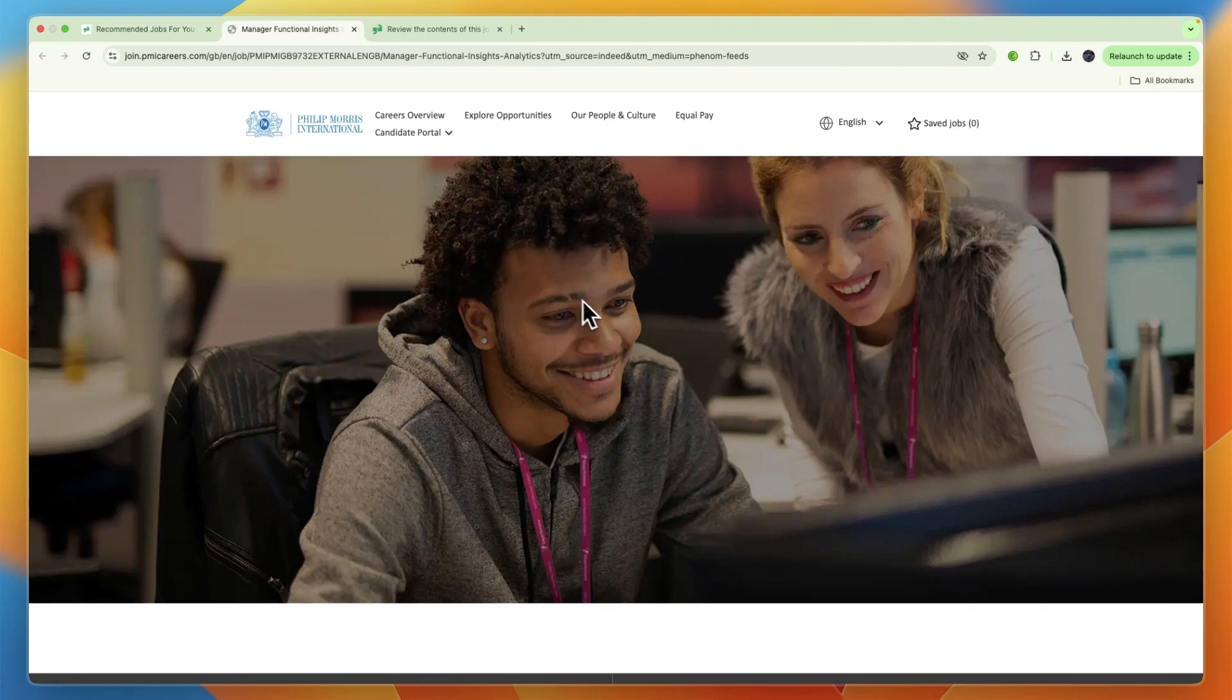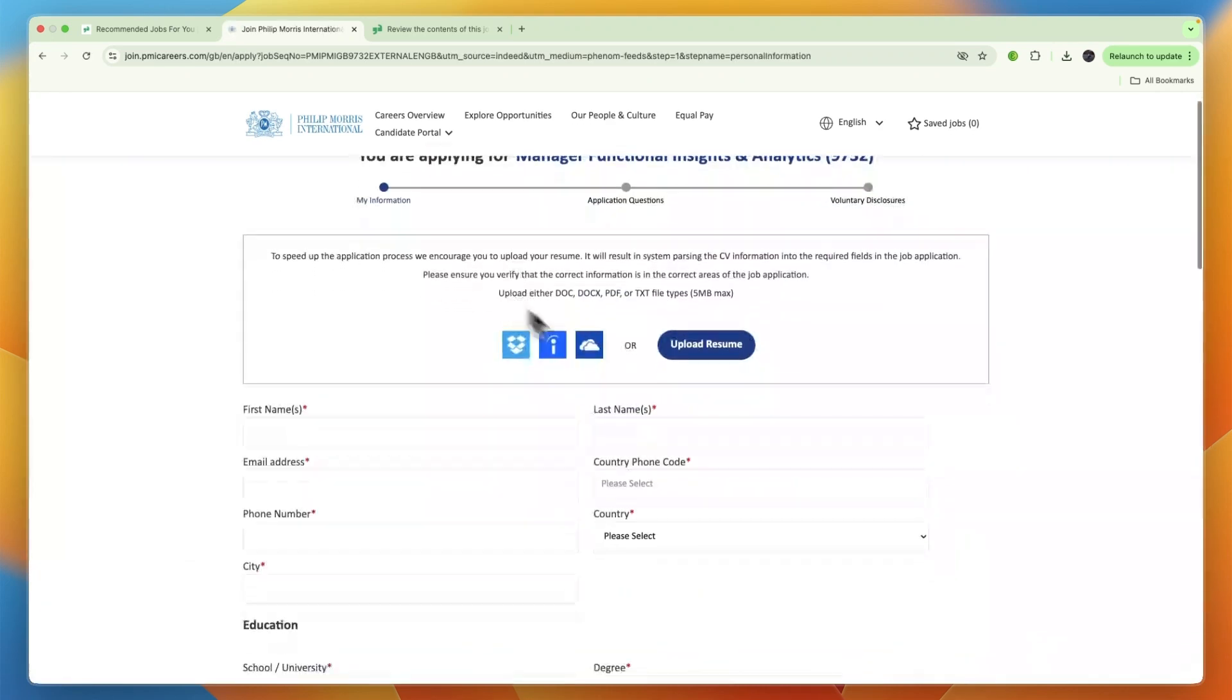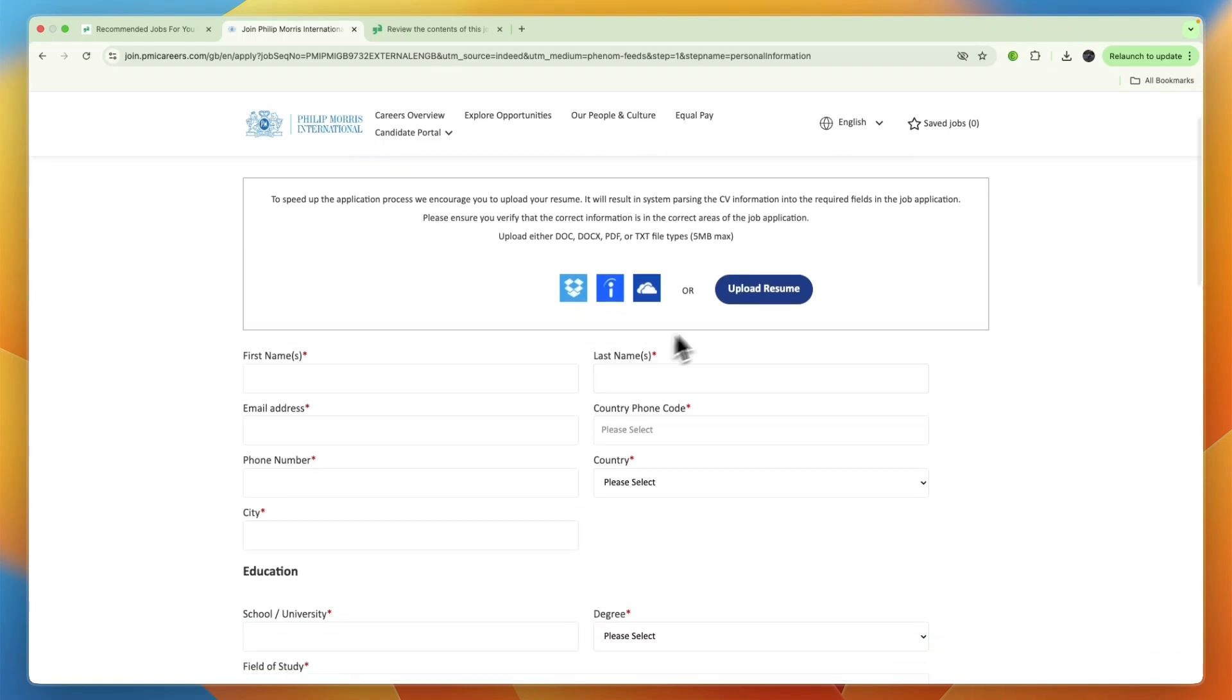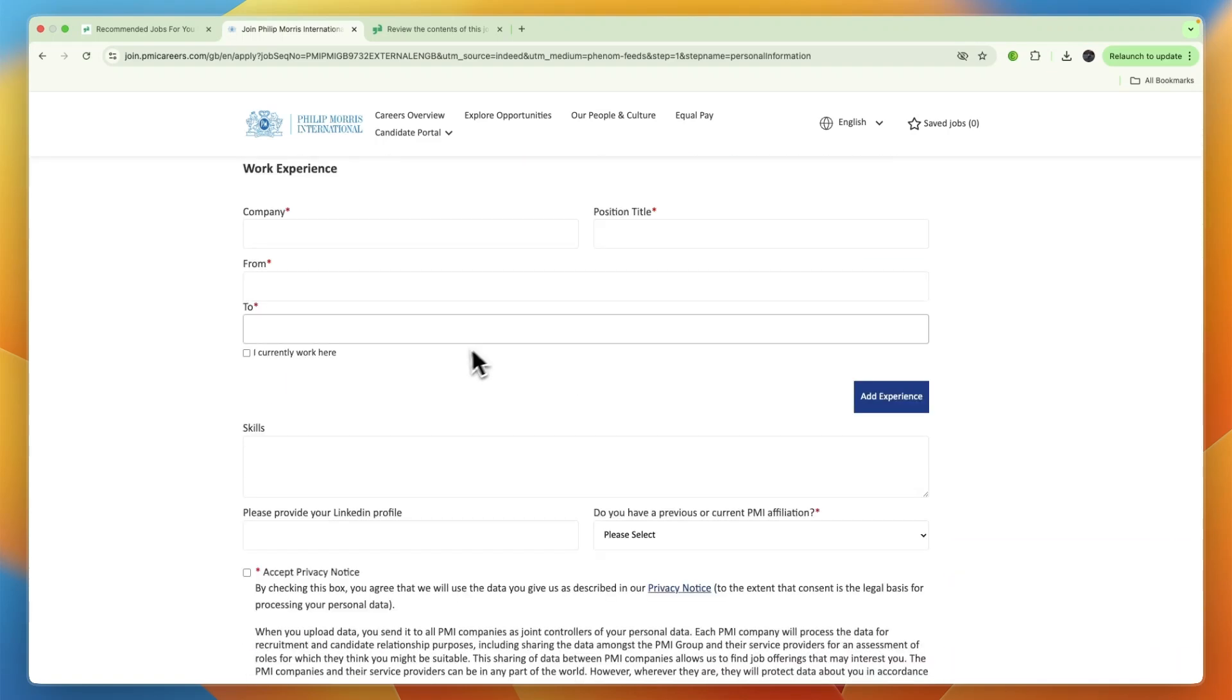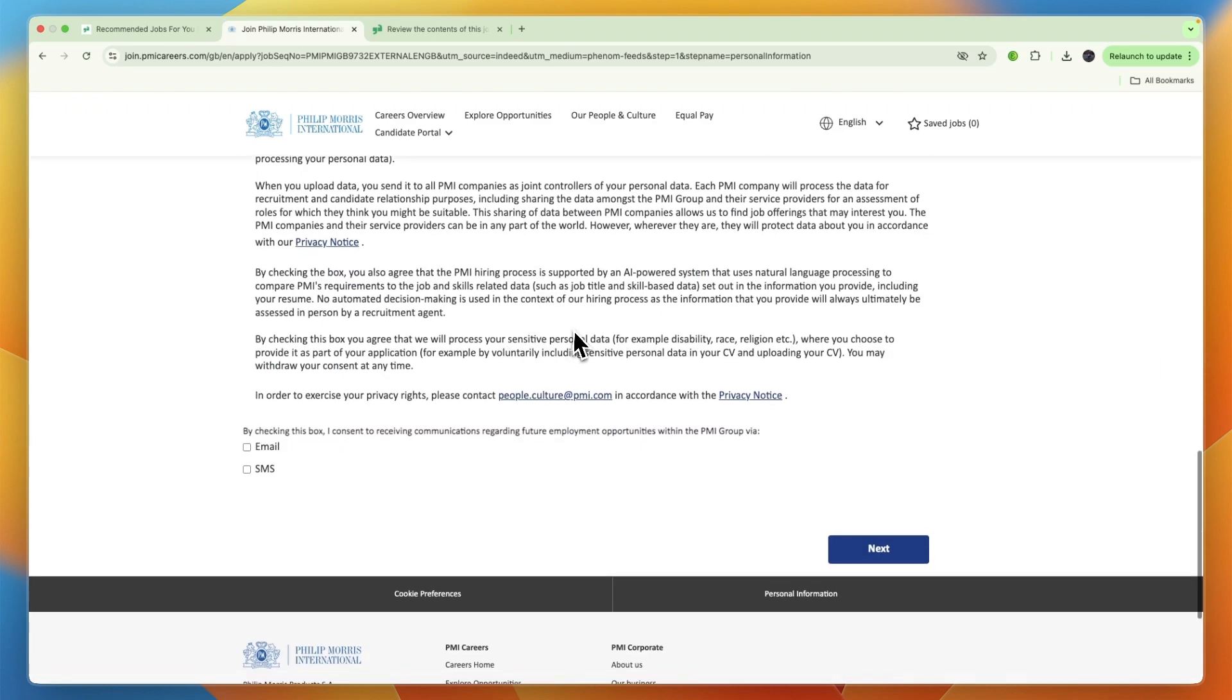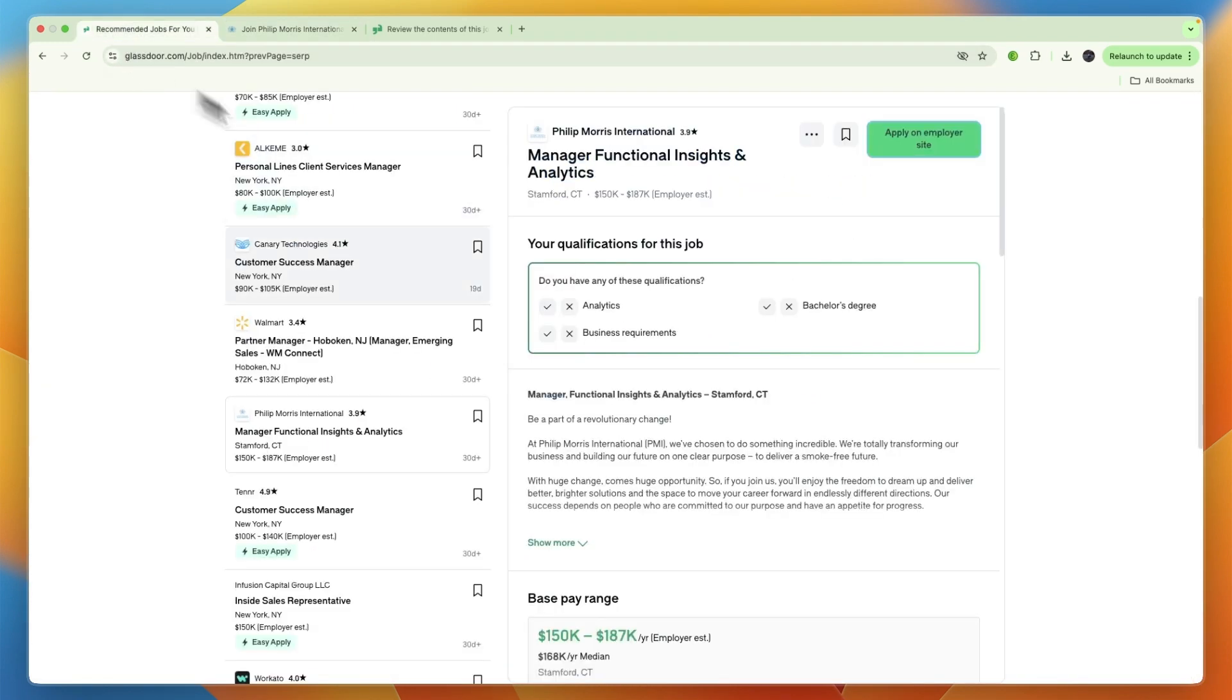It will take you to the job and you can click apply now. Then you can go through the application, upload your resume or apply with LinkedIn. Each company will have different questions, so just answer the questions and submit your application.